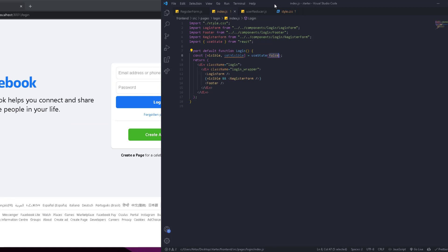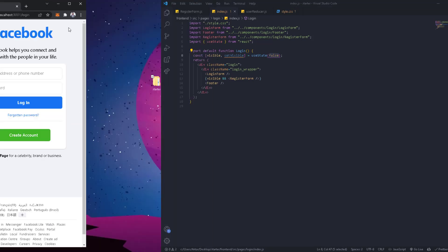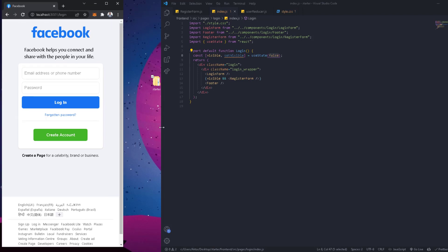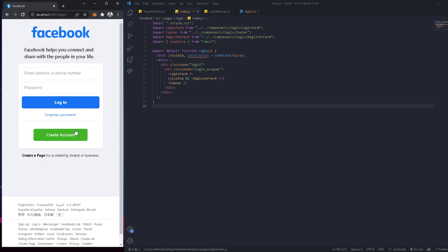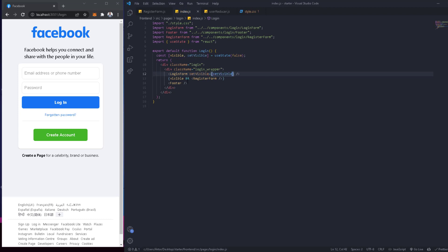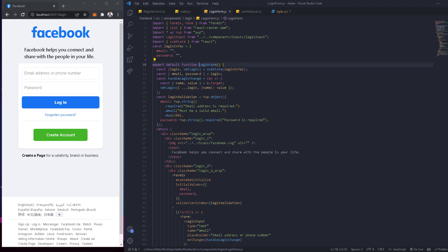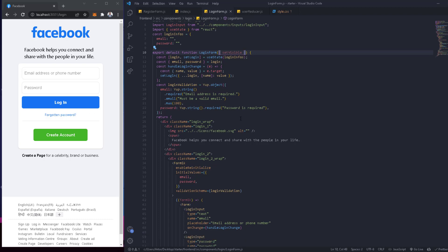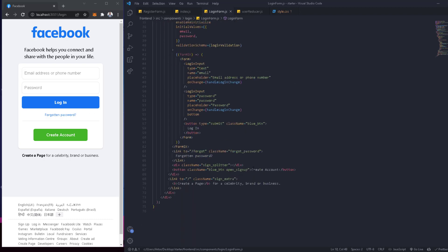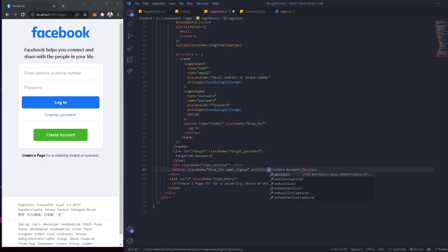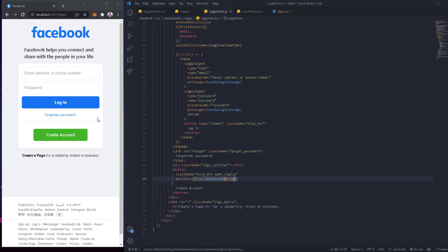Now, when we click on 'Create Account', we want to show the register form. We'll do this by setting the visible state to true on click. We go to the login form and pass the setVisible function as a prop so we can control it from there. Then in the login form we get it from the properties, go to the 'Create Account' button, and add an onClick that sets visible to true.